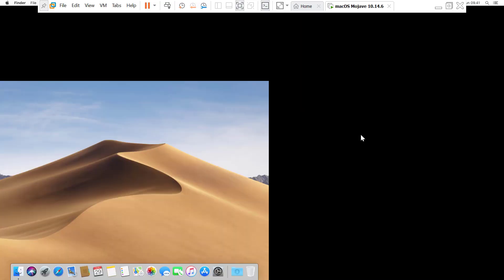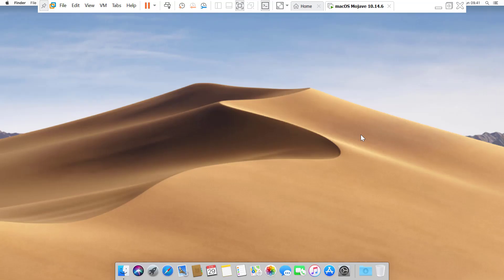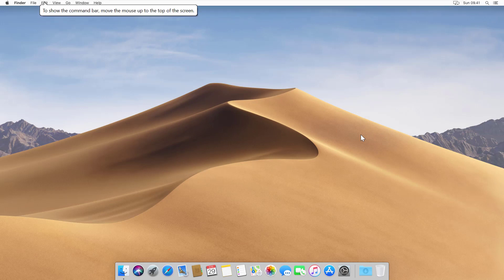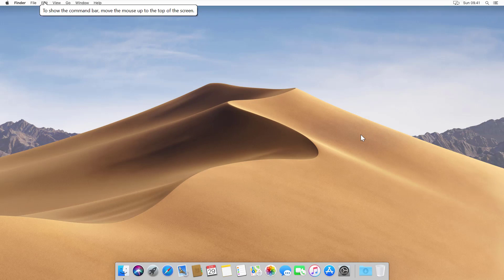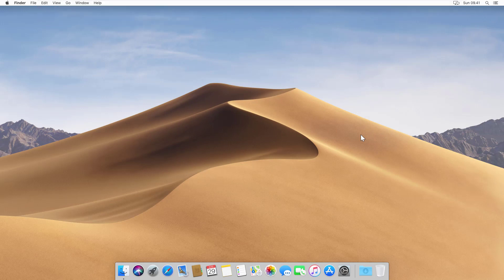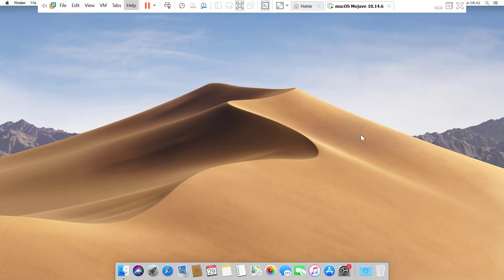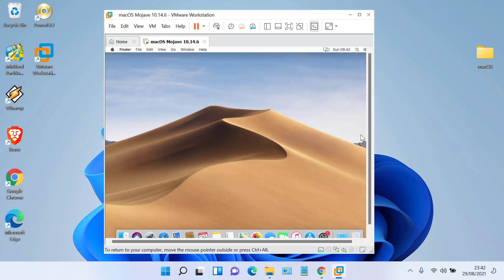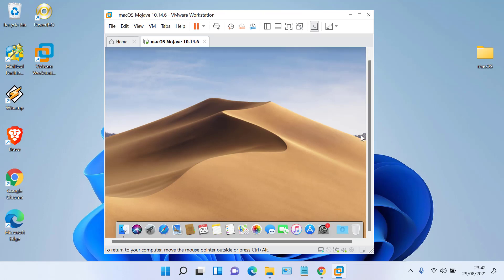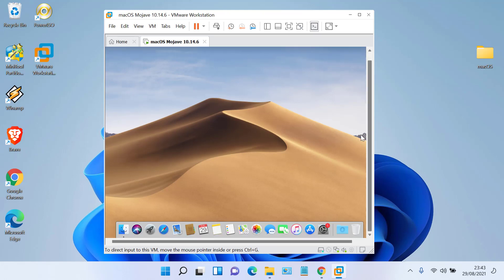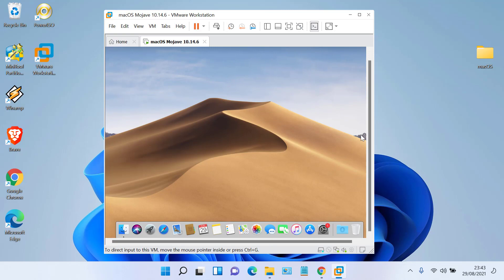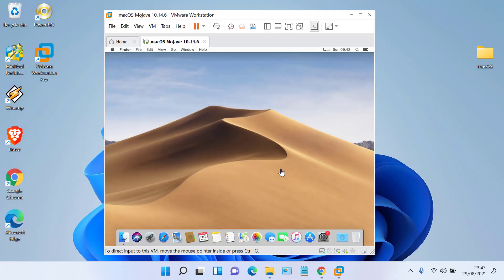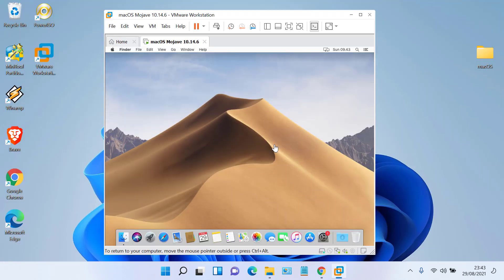Now check the VM in full screen mode by clicking View and then clicking Full Screen. VMware can already be used in full screen mode. That was the tutorial on how to install macOS Mojave on VMware Workstation 16 Pro. Don't forget to subscribe to this channel. Thank you for watching. See you in the next video tutorial.